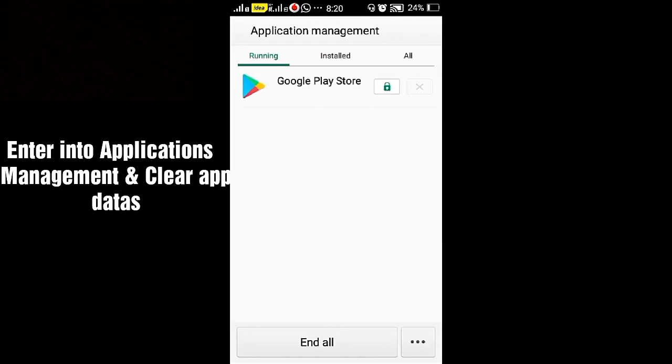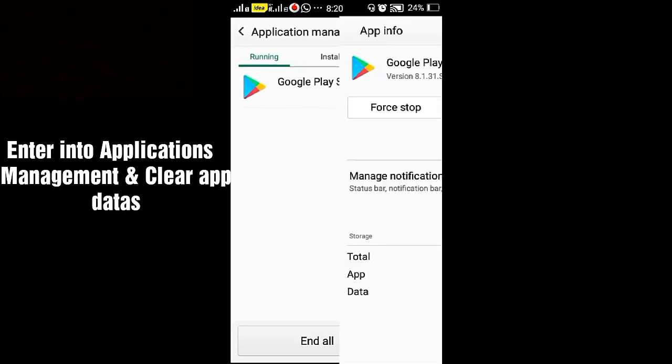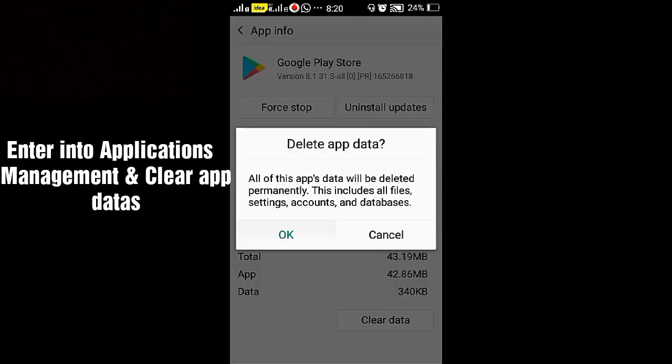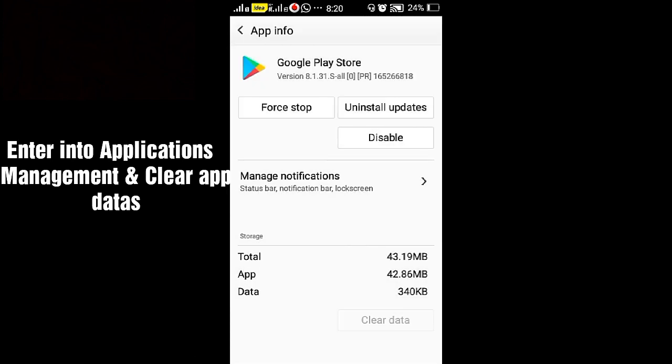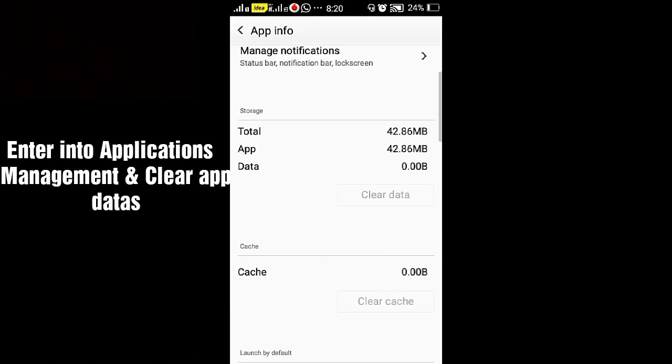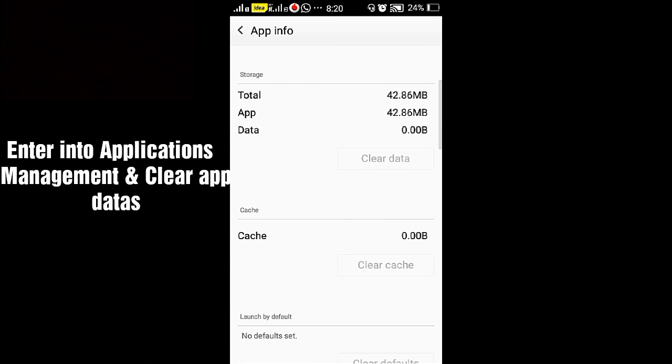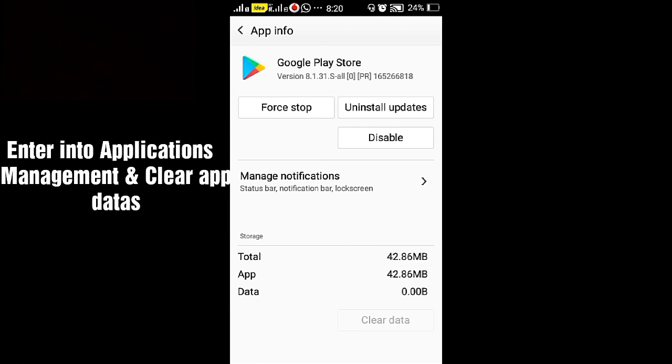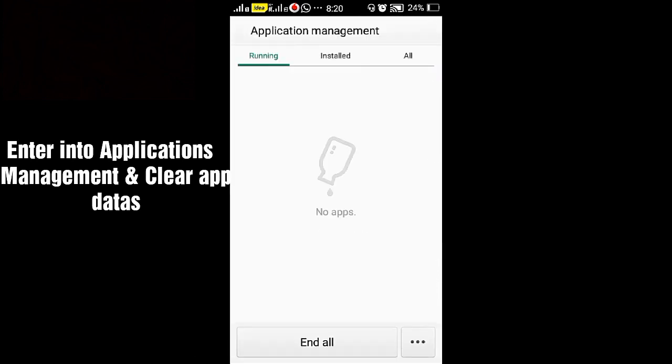Enter into it and go to the Google Play Store. Clear the data, both data and cache.